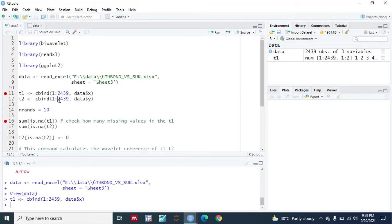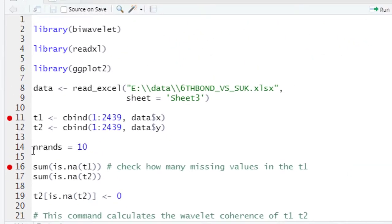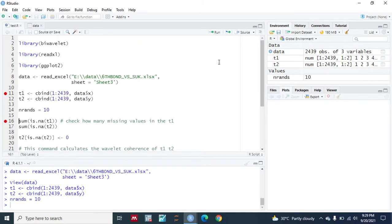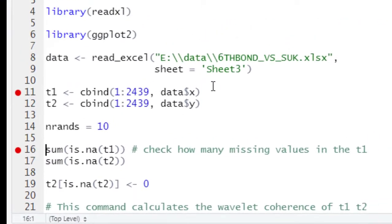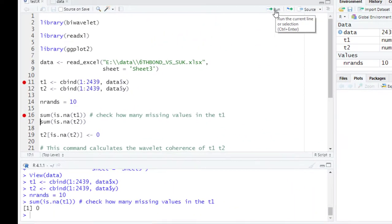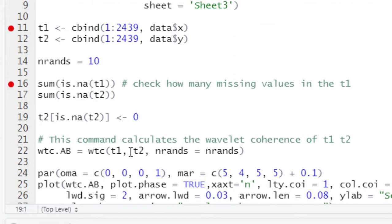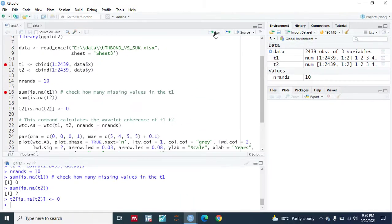We also need to check for missing values in these two series. Let's check t1 — there are zero missing values, so no problem there. Then check t2 — there are two missing values. If you run the wavelet coherence function directly with missing values, you will receive an error message. To overcome this problem, we convert those missing values to zero. Now there are no missing values in the t2 series.